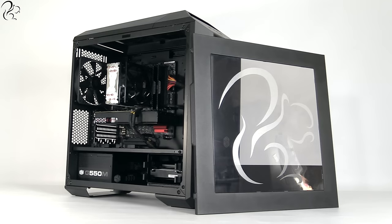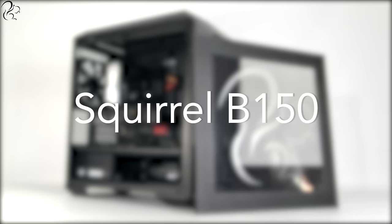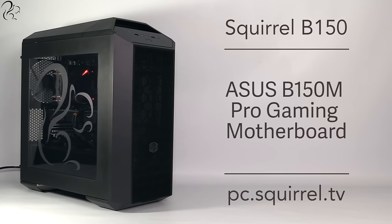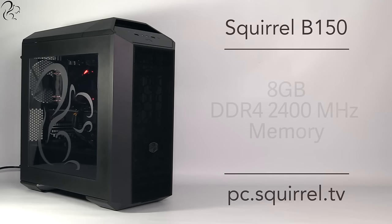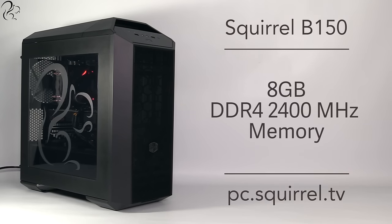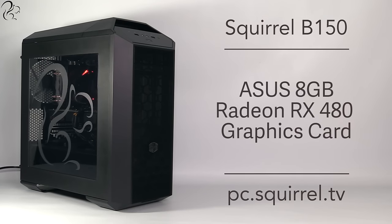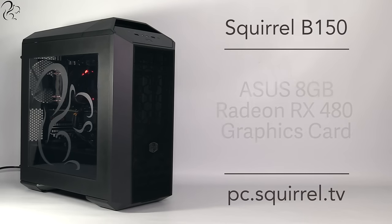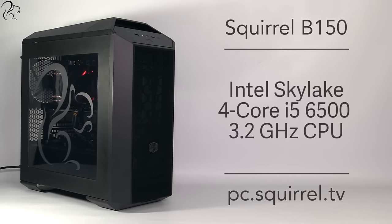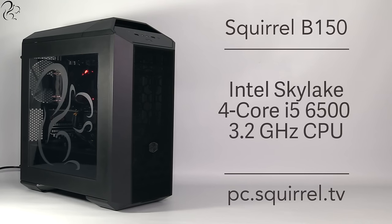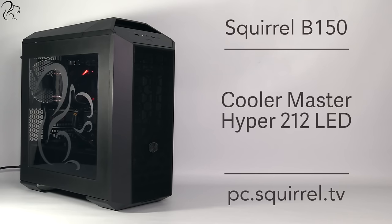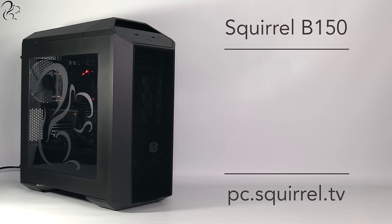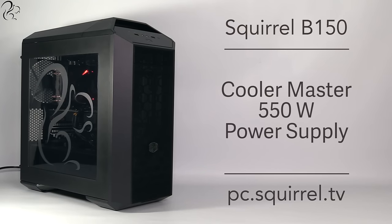First in the range is the Squirrel B150. The B150 uses the Asus B150M Pro Gaming motherboard and comes fitted with 8GB of HyperX Fury DDR4 RAM, plus an 8GB Asus Radeon RX 480 graphics card. Powering this PC is an Intel Skylake 4-core i5 processor running at 3.2GHz and turbo boosting to 3.6GHz. The i5 is cooled by a Cooler Master Hyper 212 LED air cooler, and the whole rig is powered by a 550W Cooler Master PSU.